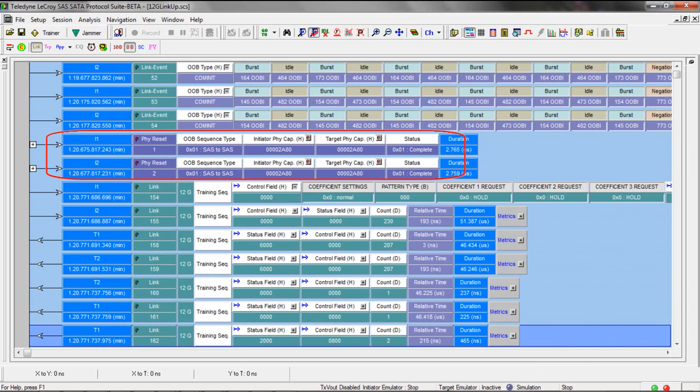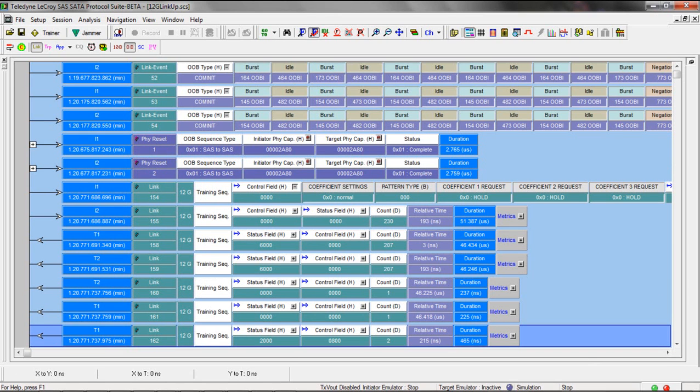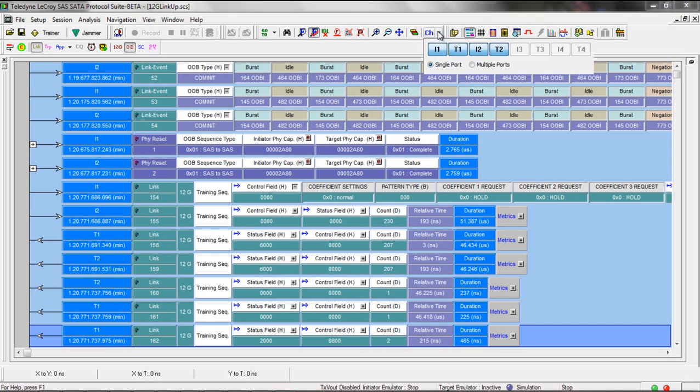So this single event encapsulates the SNW 1 and 2 plus the PHY capabilities exchange. There's two of them because SAS drives are double ported. Both PHYs on the drive are going to train when they're connected to a PHY on the other end.